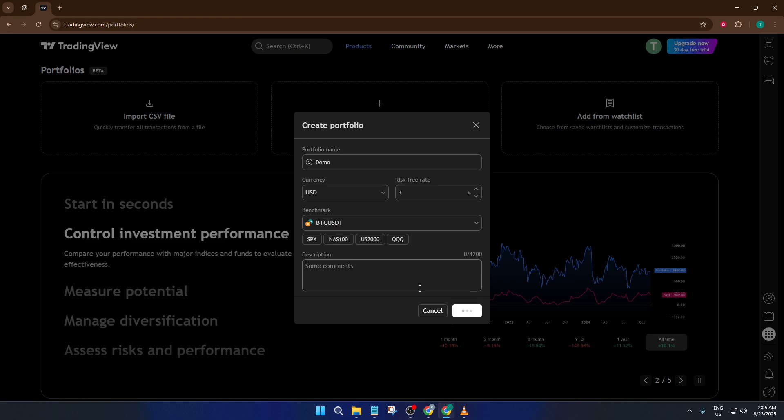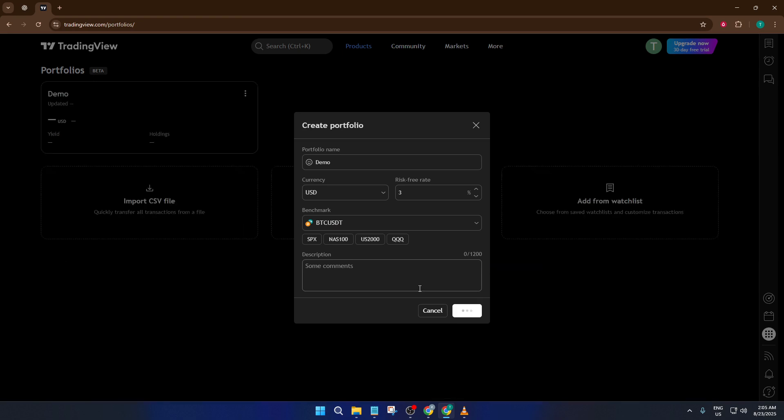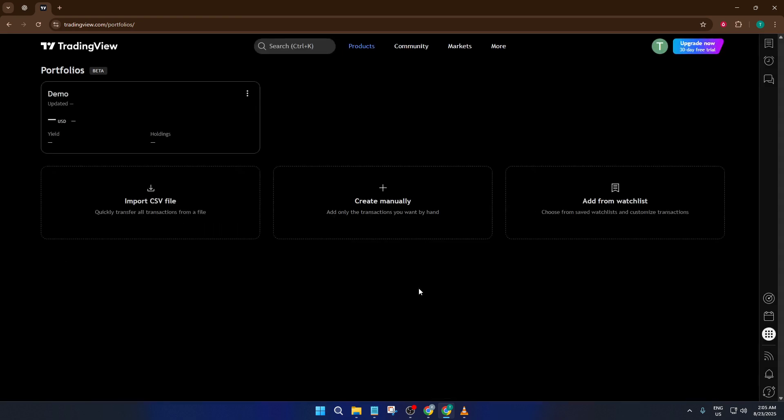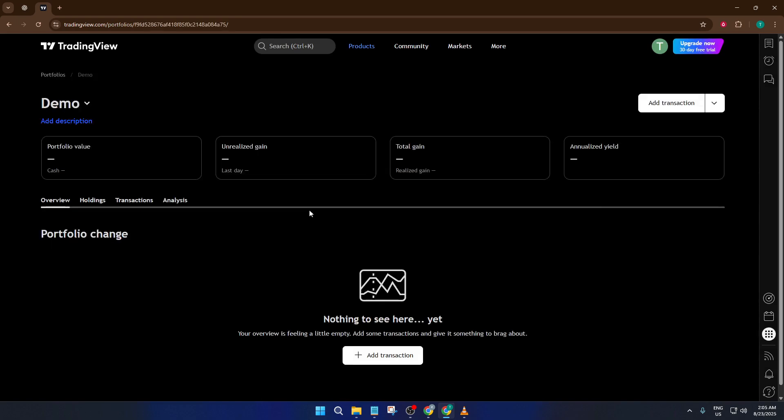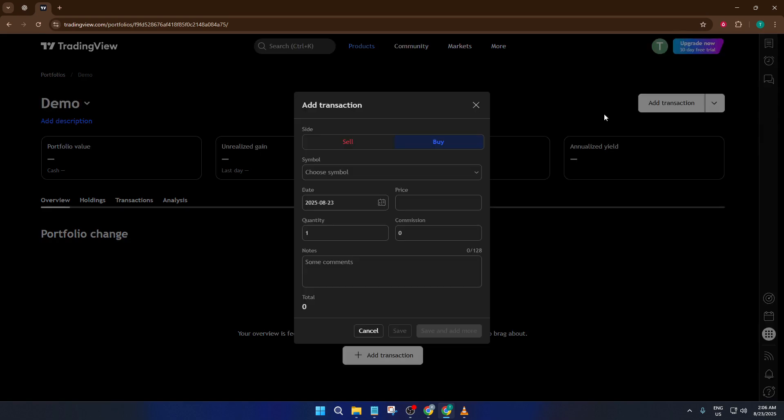Now we're inside the heart of the Portfolio tool, where you can start adding transactions one by one. This part is a lot like filling out a digital trade diary, and it's super important for accurate tracking. To add a transaction, click the Add Transaction button. Choose whether it's a buy or sell—this is key for keeping your portfolio balanced—and then select your asset symbol.